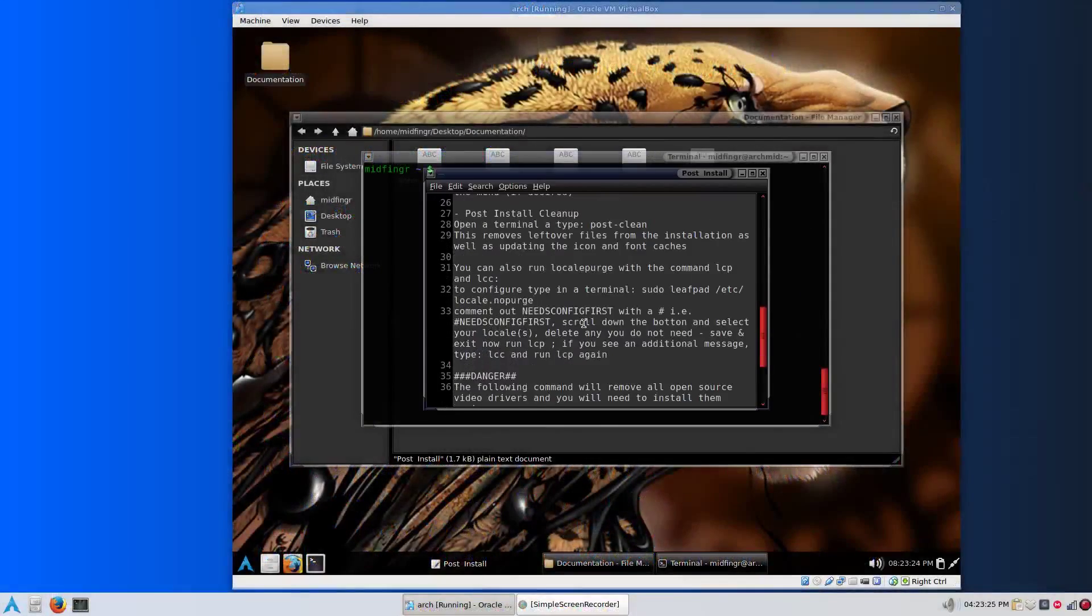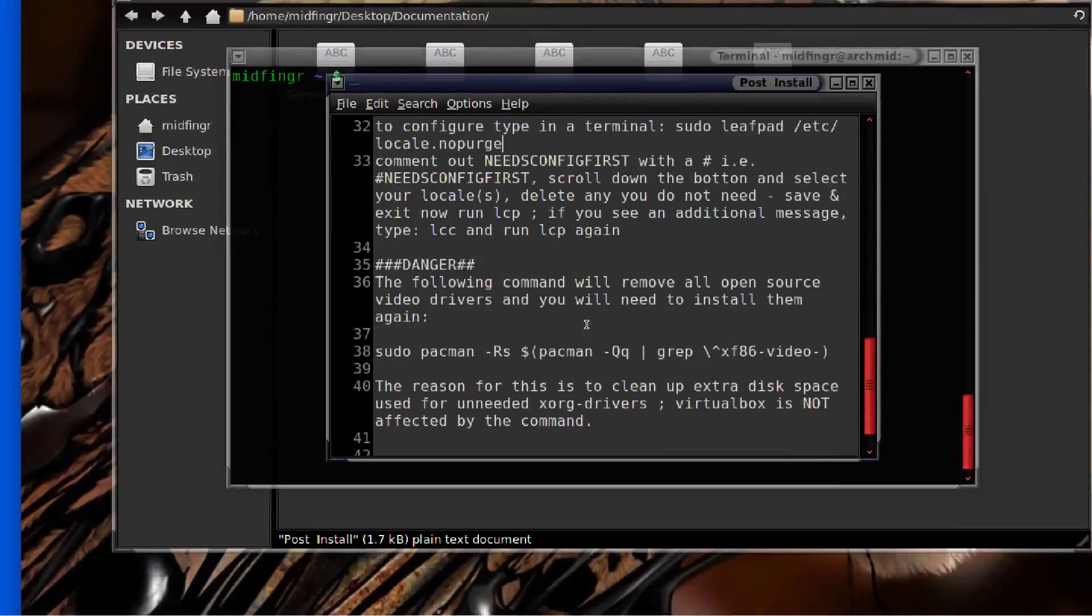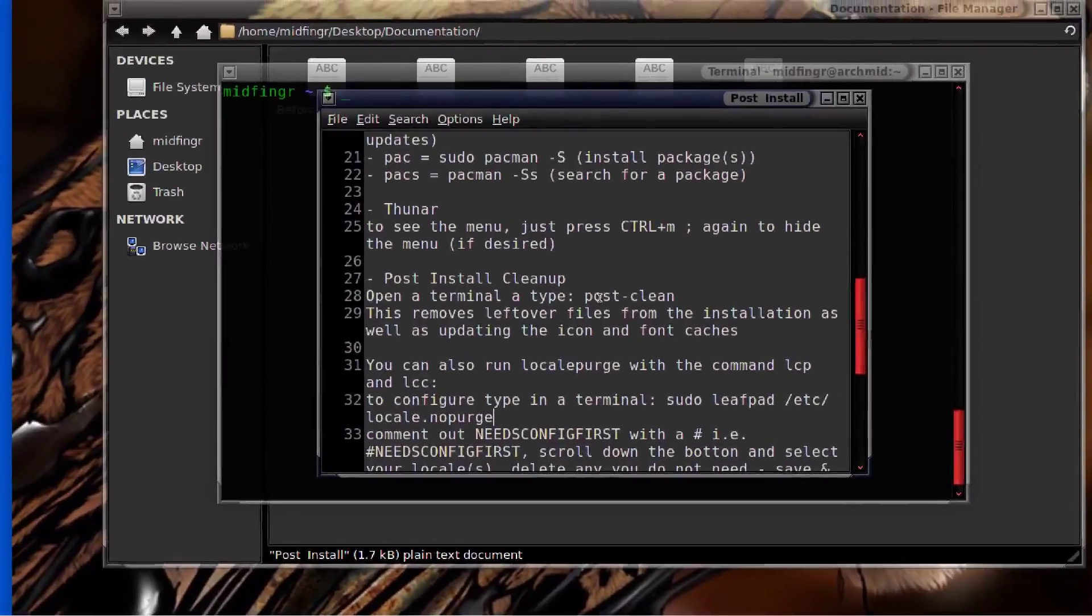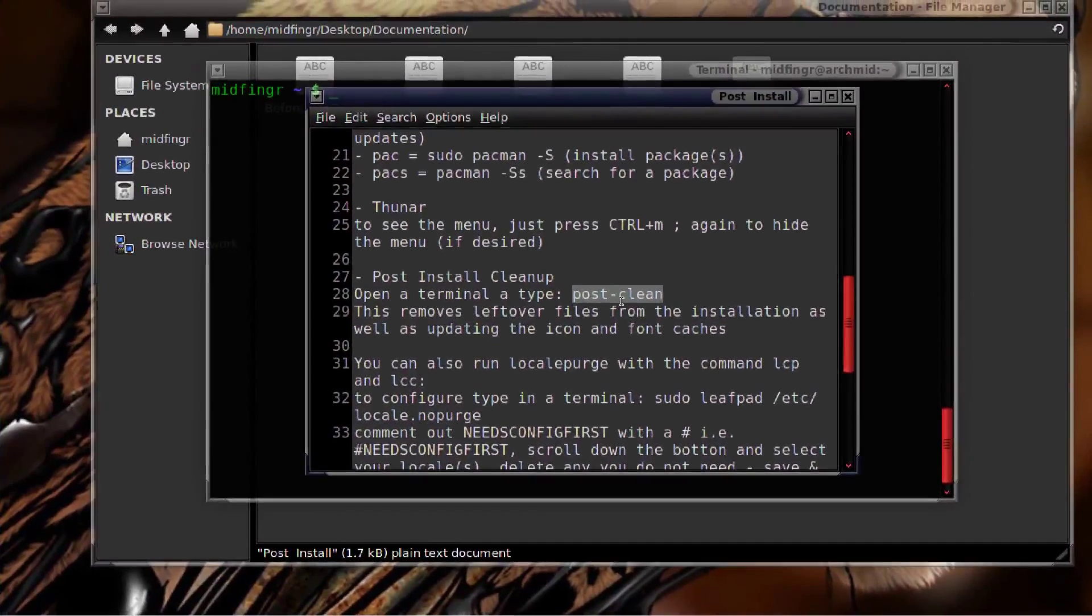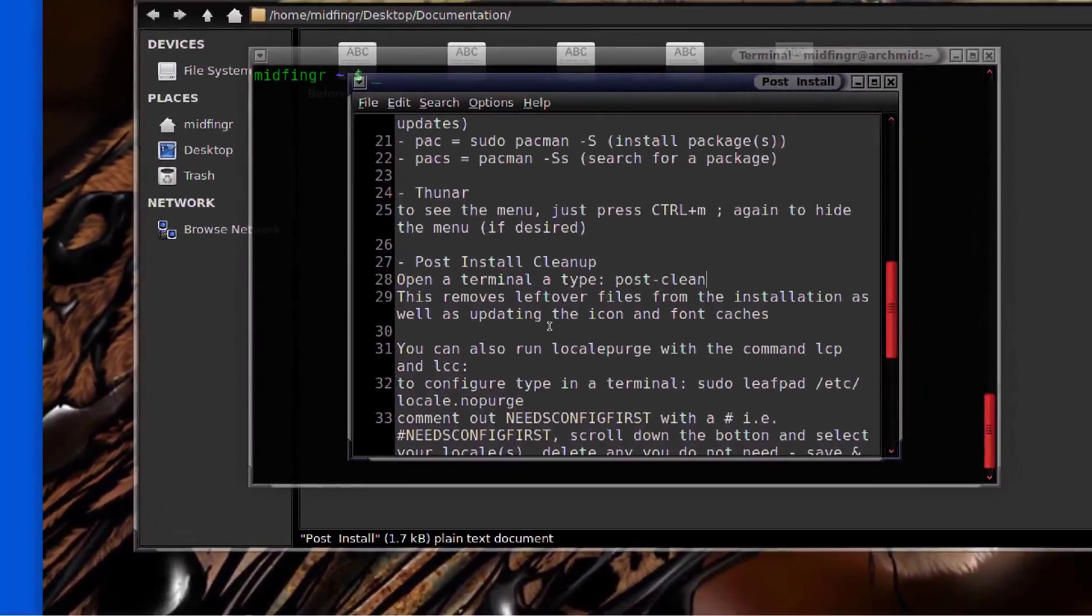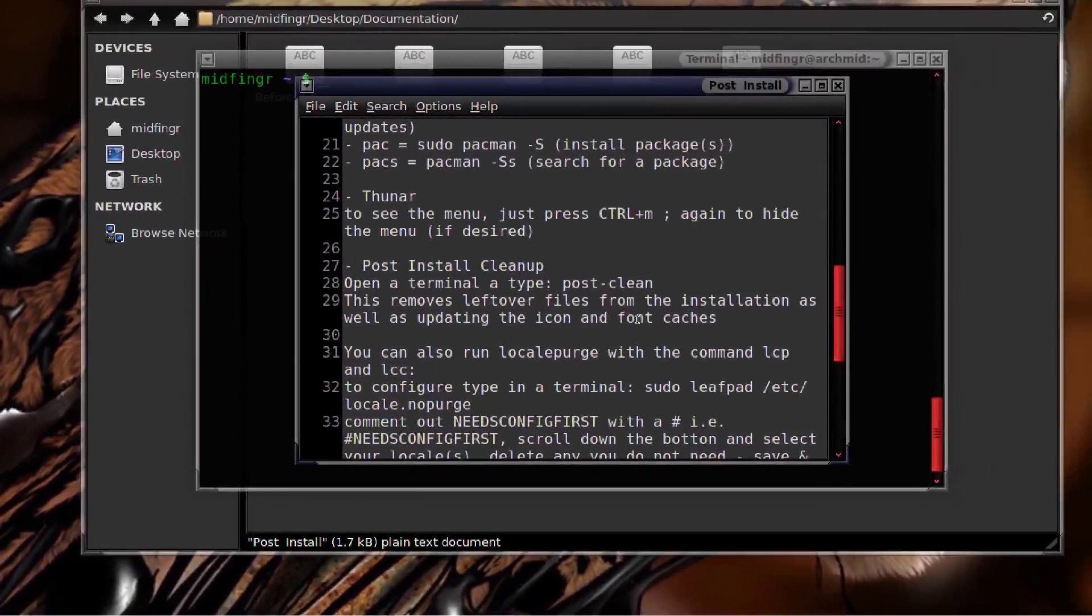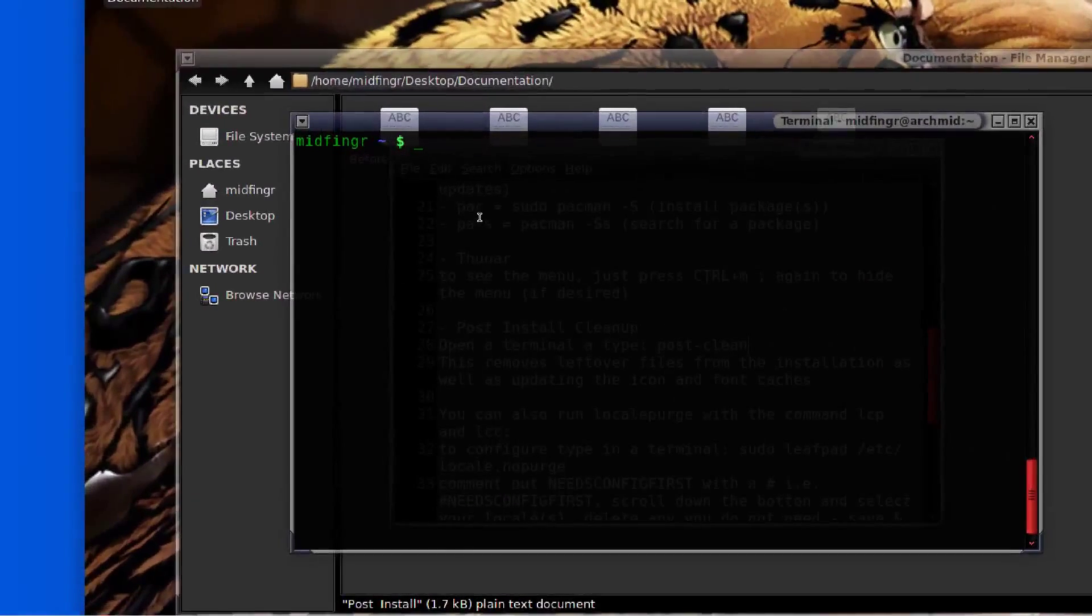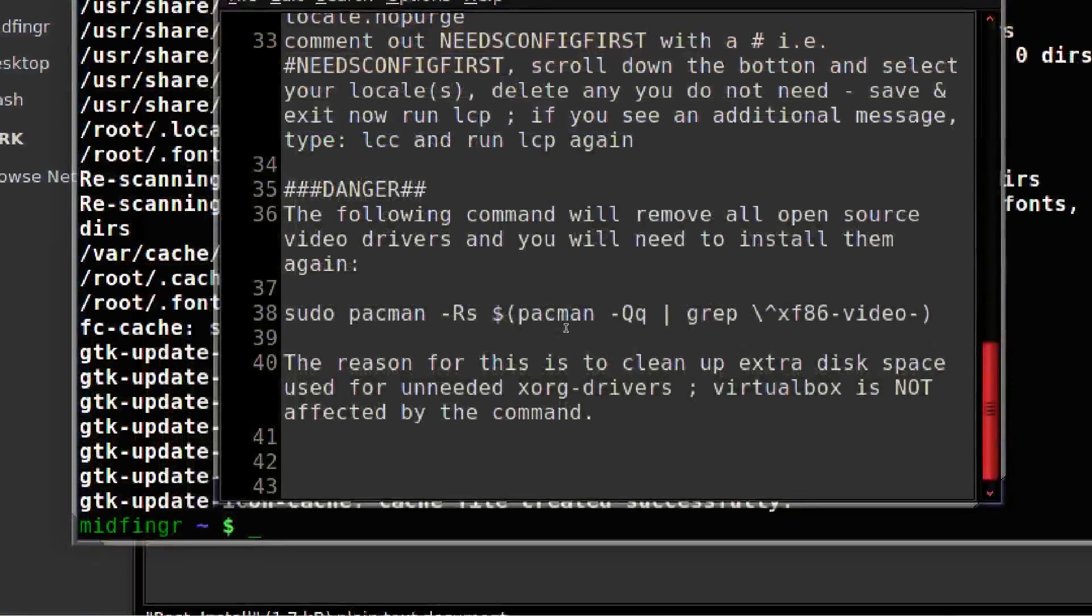With the post install, I made another script. It should be fairly straightforward. It's a post install cleanup called post-clean. It's an alias in usr bin. What it does is it removes leftover files from the installation, from the arch ISO, and updates the icon and font caches. Just type that in. You can even use tab completion post-clean.